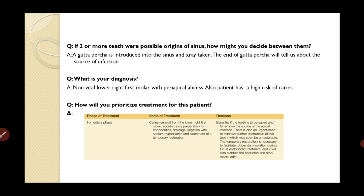For treatment prioritization, the first is the immediate phase: deal with the lower right first molar by preparing the access cavity, removing all infected pulp material, and restoring with a temporary restoration. This removes the source of infection earliest, prevents further tooth breakdown, and prevents further periapical spread of infection.